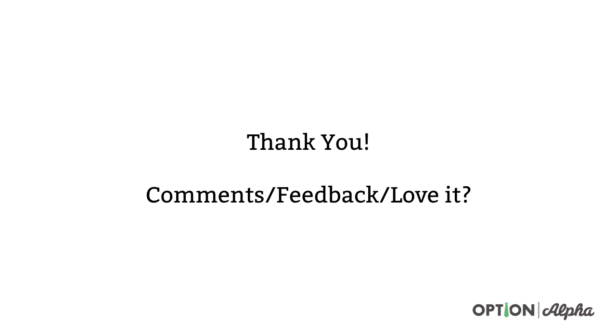If you have any comments or feedback, please let me know in the comment section right below. If you liked this video, if you found it helpful in any way, shape, or form, please consider sharing this online with other people. Help spread the word about what we're trying to do here at Option Alpha. Until next time, happy trading.